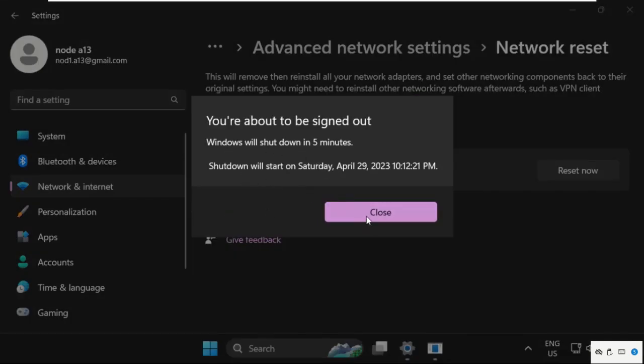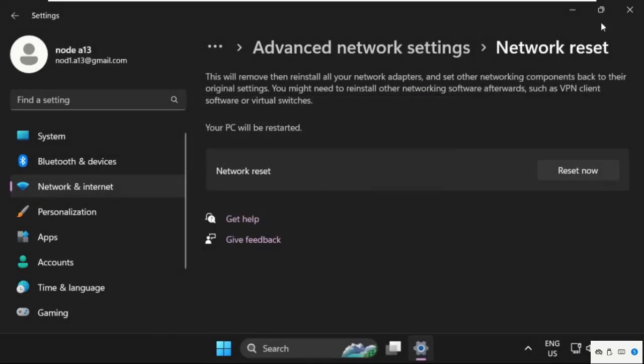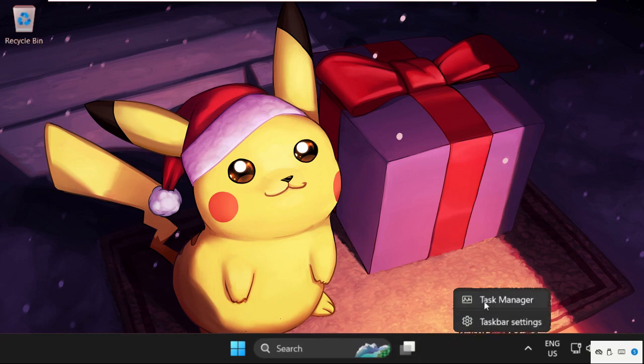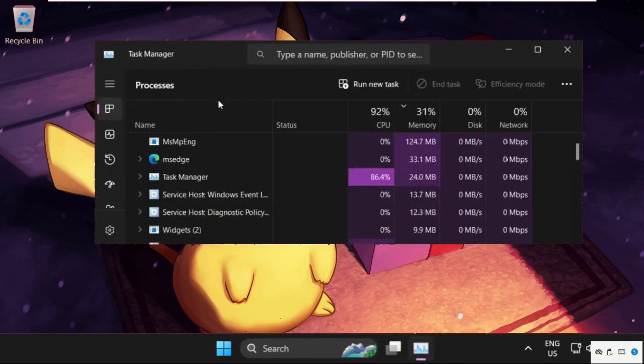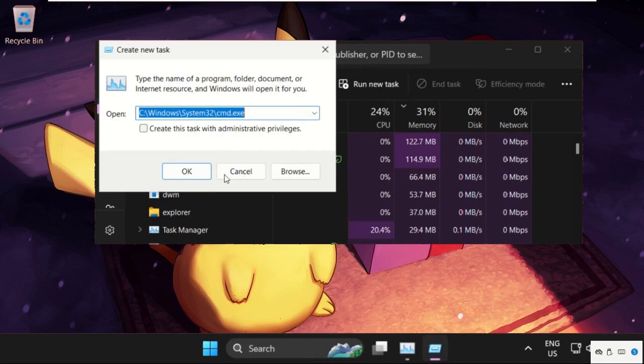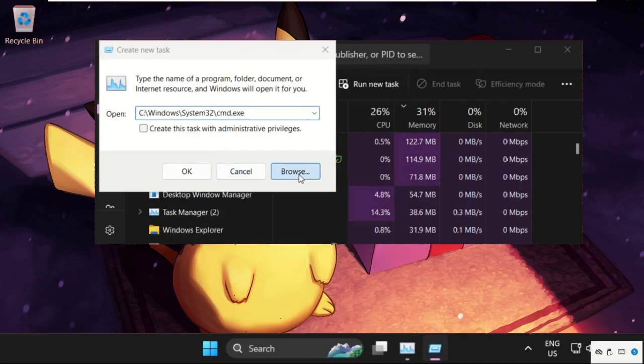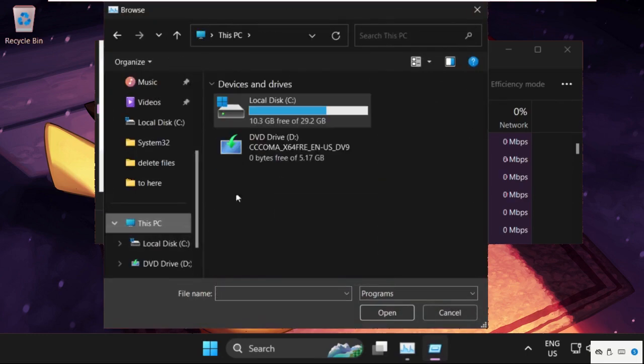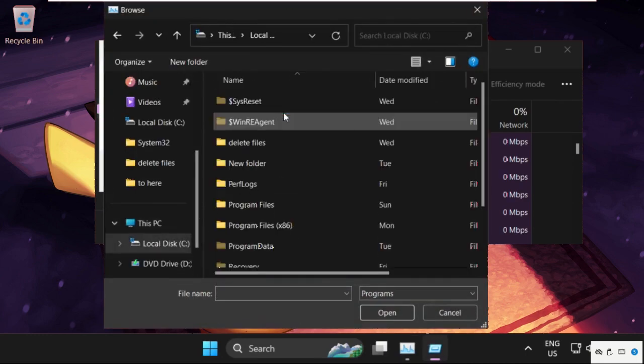Before the shutdown, we need to execute some commands. Right-click here and select Task Manager. Click on Run New Task, then select the Browse button. Go to This PC, open C drive, then open the Windows folder.